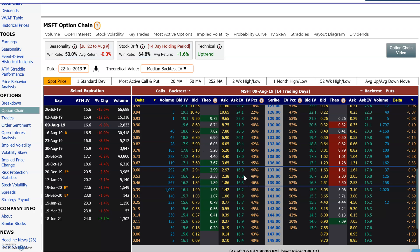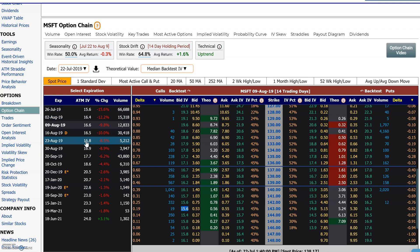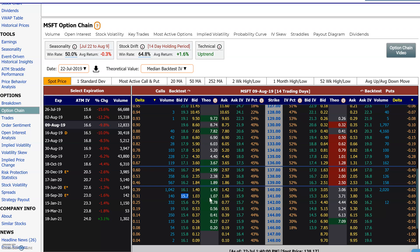Once we have implied volatilities, we can see there are different implied volatilities per strike and also different implied volatilities across different expirations. Now let's compare to a historical value — if this is the implied volatility, we want to see what the theoretical price would be using historical volatility.